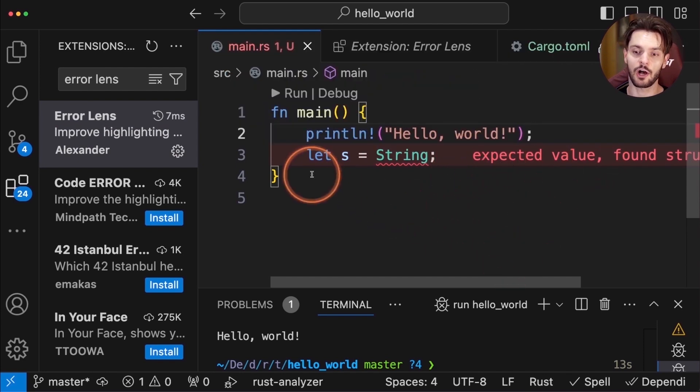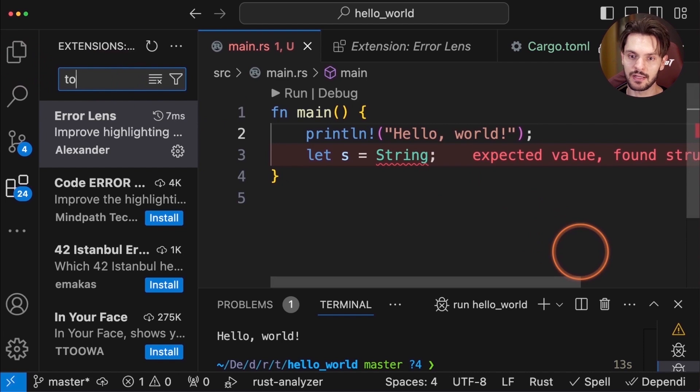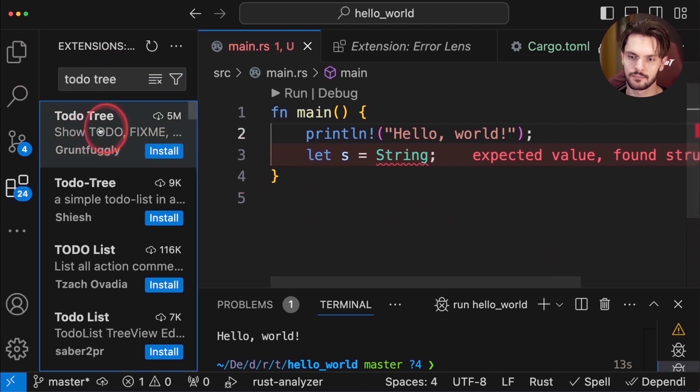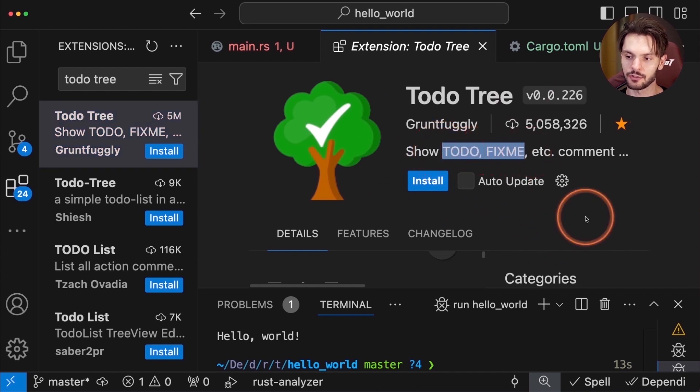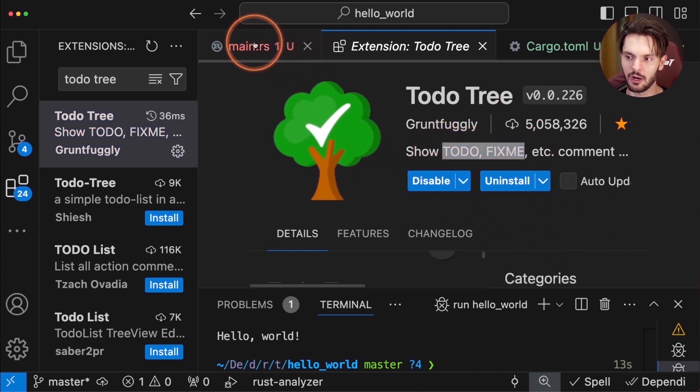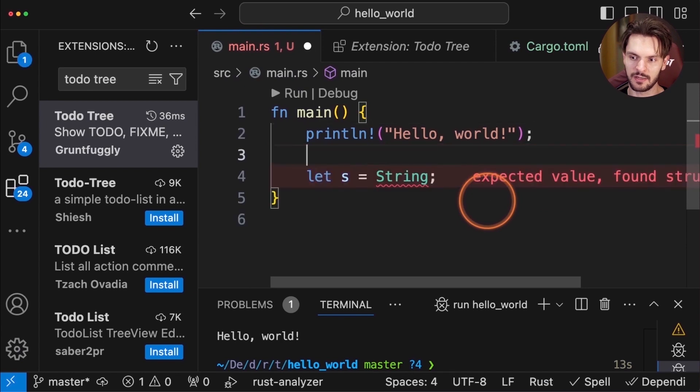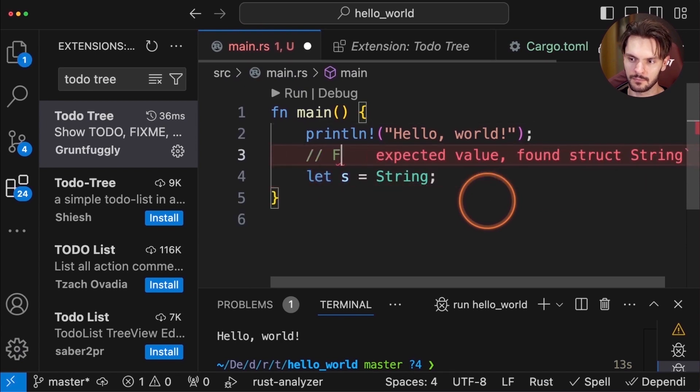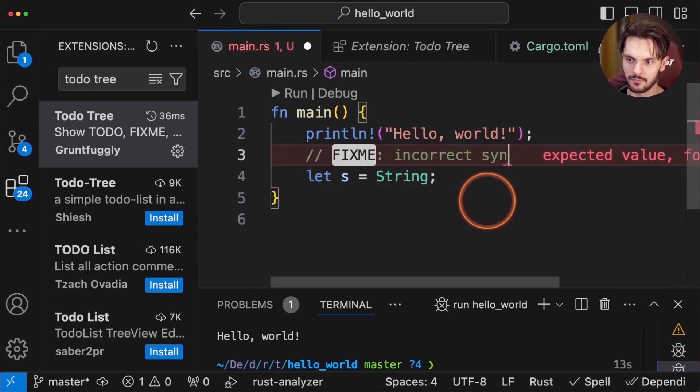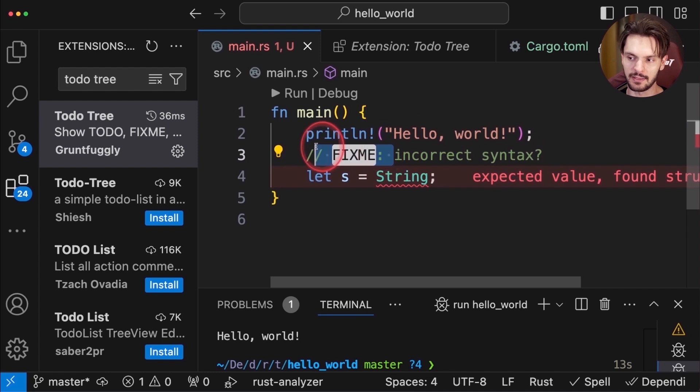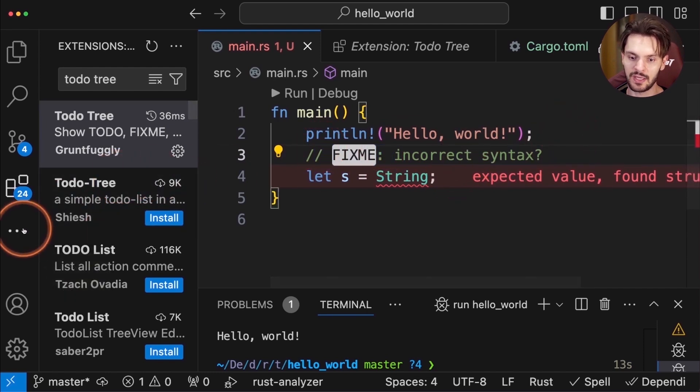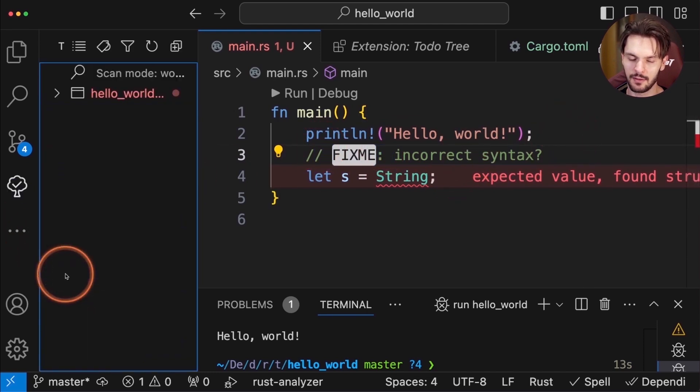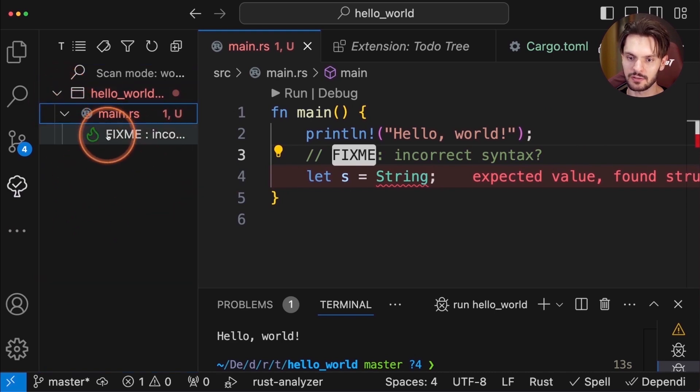The next optional extension I highly recommend is called to-do tree. To-do tree will highlight to-do and fix-me comments in your code. So if we install it and go back to main.rs, we can add a comment here, and the fix-me comment will be highlighted. In the side panel, we can also navigate to to-dos, and we'll see a list of to-do and fix-me items within our codebase.